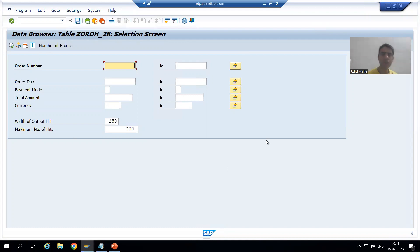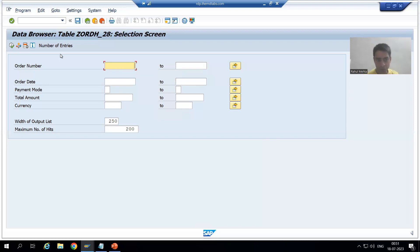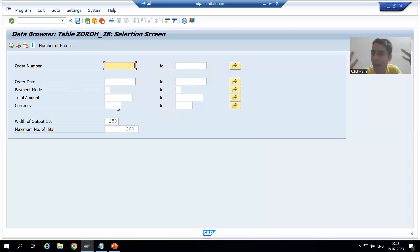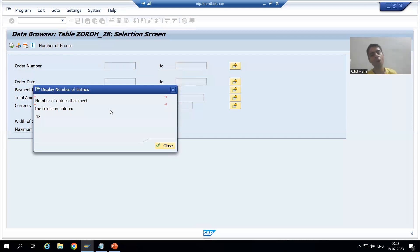This is our selection screen or input screen. Without going to the output screen, we can simply check the number of entries which are matching with the input. Whenever I click on the Number of Entries button, it will give me the total number of entries of that table, because I am not filtering the data based upon any input.